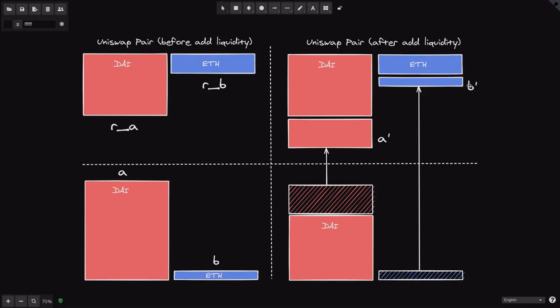For WBTC, Uniswap will take B' amount from me into the contract. Notice that the reserve ratio before the trade and after the trade is similar — we had about three times more DAI than WBTC, and after adding liquidity this ratio remains the same. Also note that Uniswap didn't accept all of my DAI — only a portion — because taking all of it would change the reserve ratio.